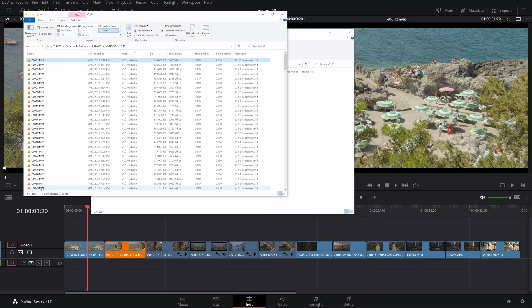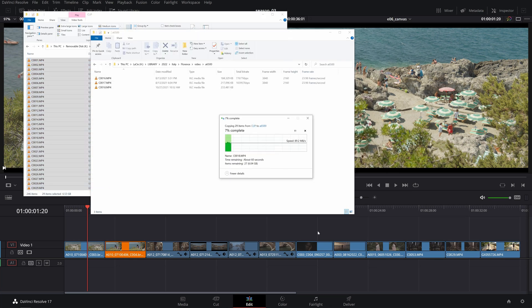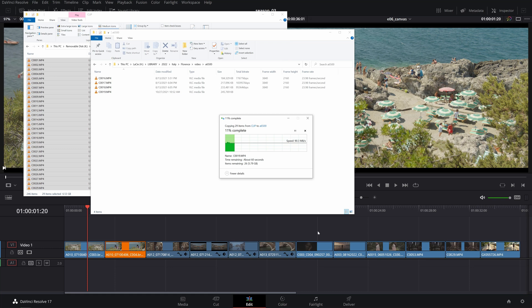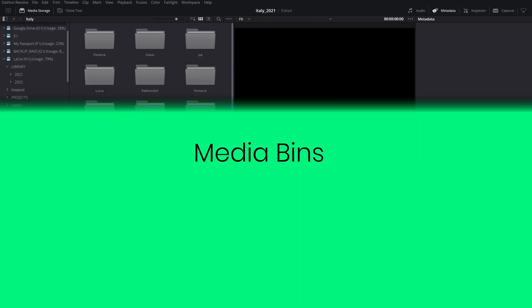Next, go ahead and copy your media to the respective created folders. Now that's out of the way, let's head to Resolve's media page which is dedicated for media management.